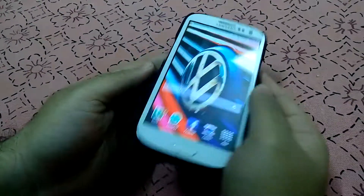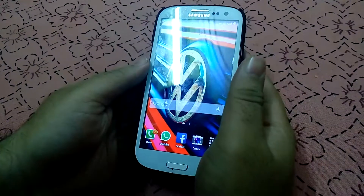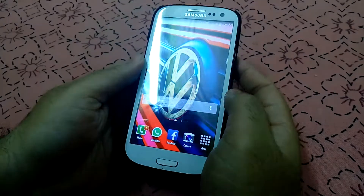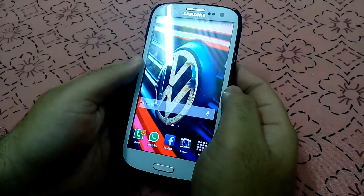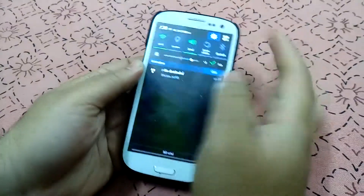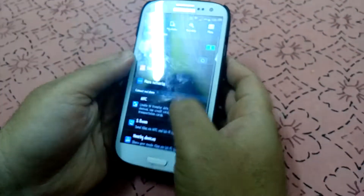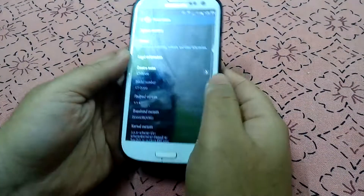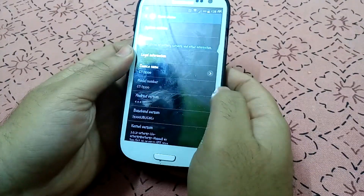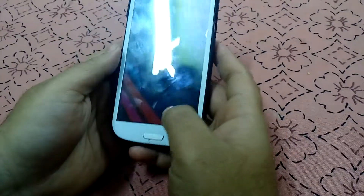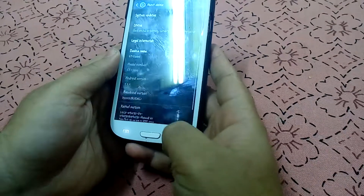Hello YouTube. Today I'm going to show you how to install MIUI ROM on Galaxy S3 i9000. First of all let me show you the ROM which I'm running. This is Android 4.4.4 KitKat, which is actually a custom ROM.